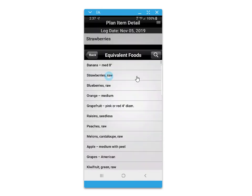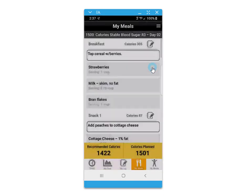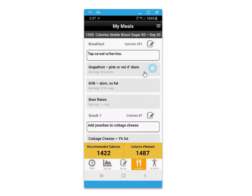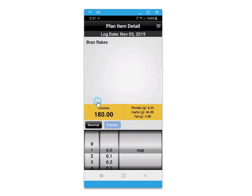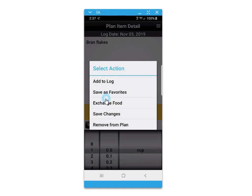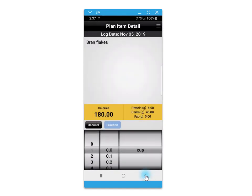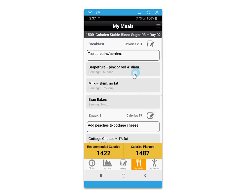You'll be able to access the food database where you can exchange the food, and it will automatically adjust the portion size to keep the calories within balance. You'll also have the opportunity to save foods as favorites for quick reference in the future.